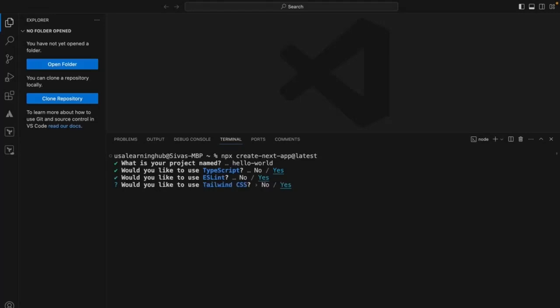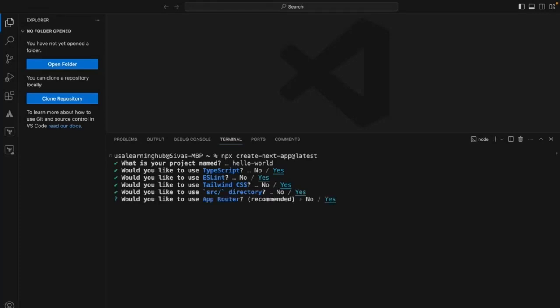It's asking whether we want to use Tailwind CSS. It's one of the latest CSS frameworks and has many more features compared to Bootstrap. It's asking about a source folder — I want to keep all my files under the source folder. The next one is the app router. Next.js has app router and page router, and I want to go with the app router.